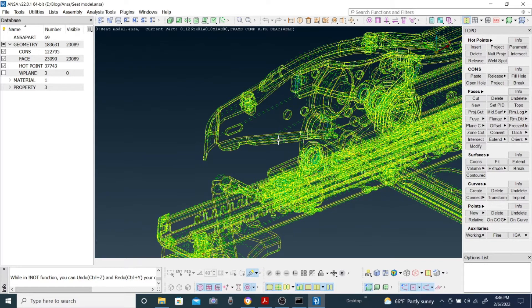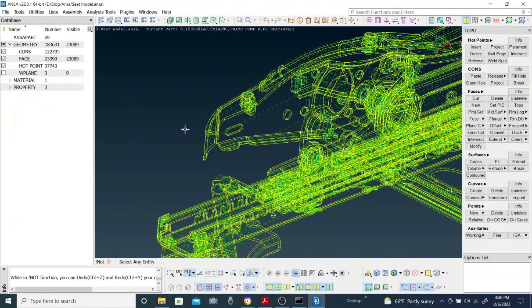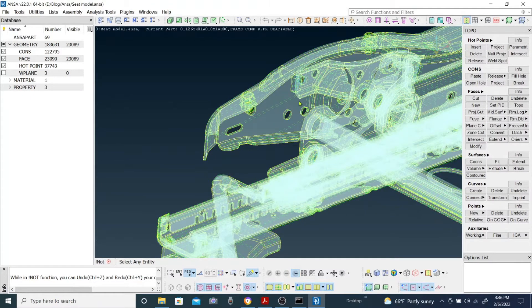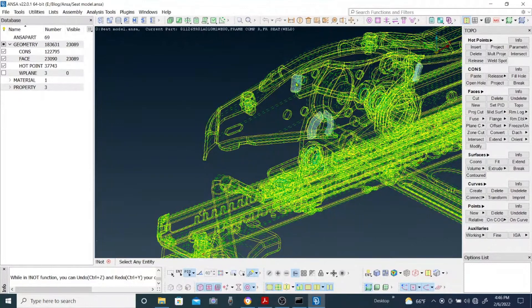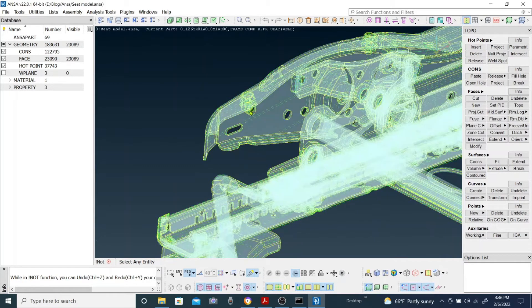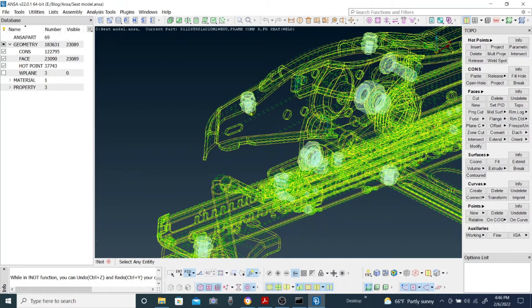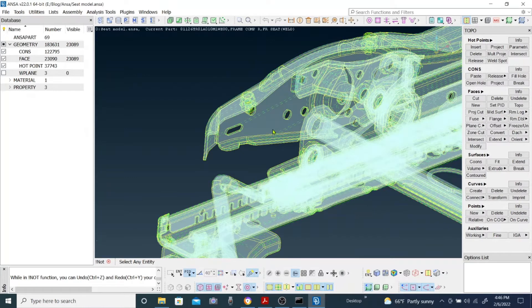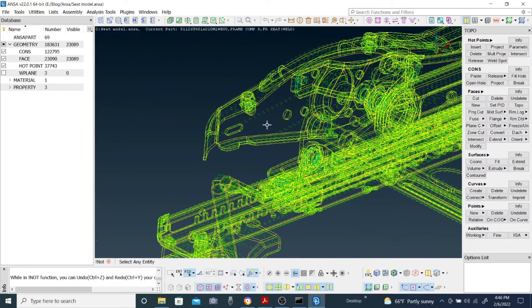I want to show you how to isolate a part. When selecting using node, it selects all similar things — for example, selecting a weld selects all weld parts, and selecting a nut and bolt selects every nut and bolt. If you can't select a part solely, you need to change the selection to the PID region.